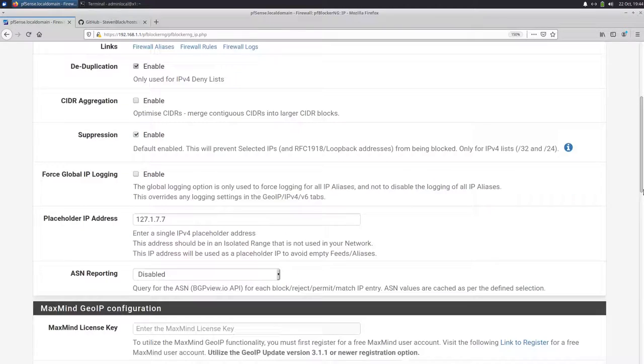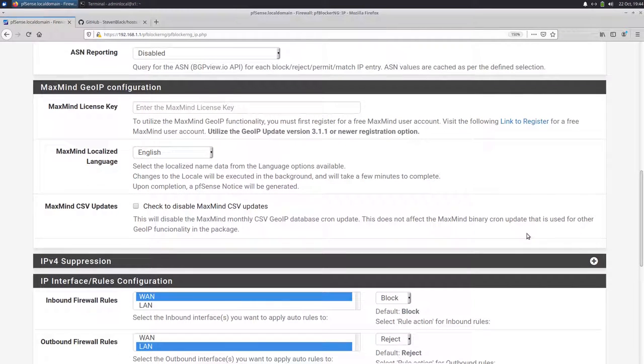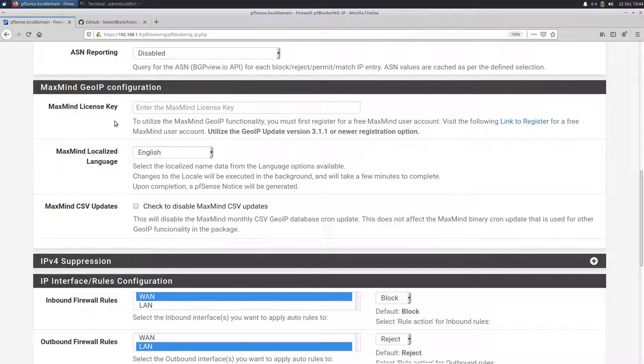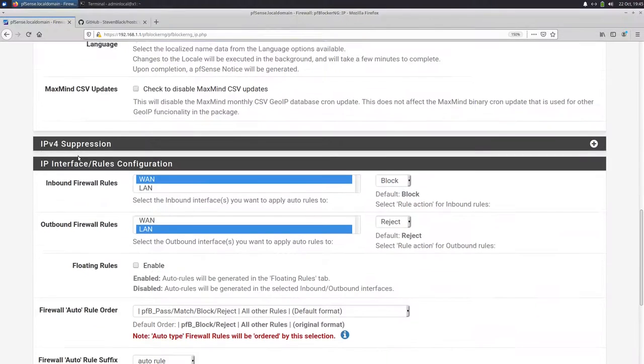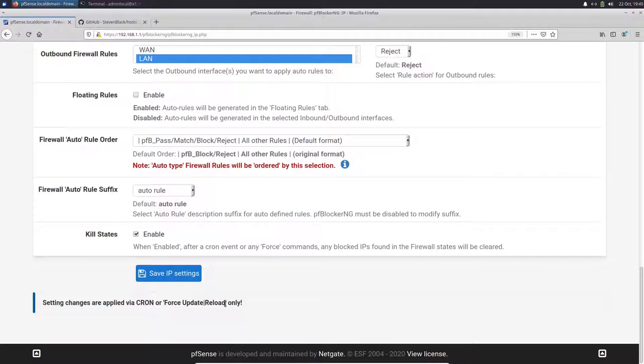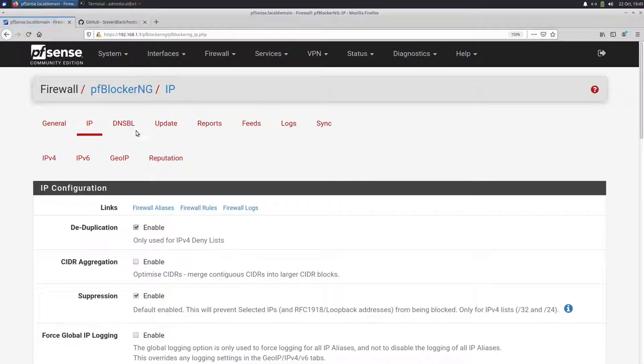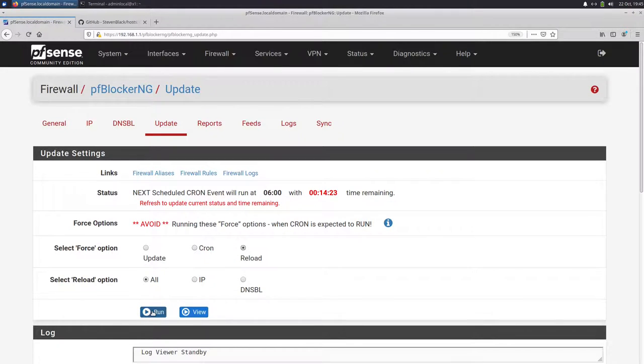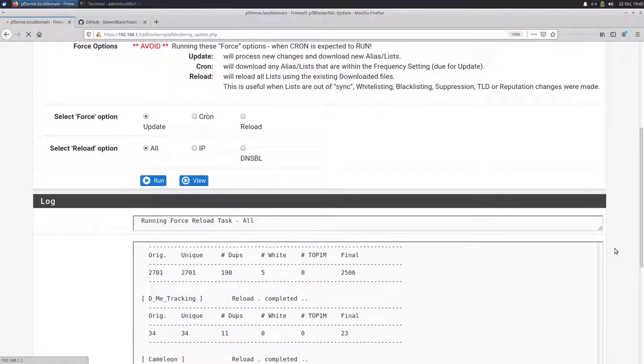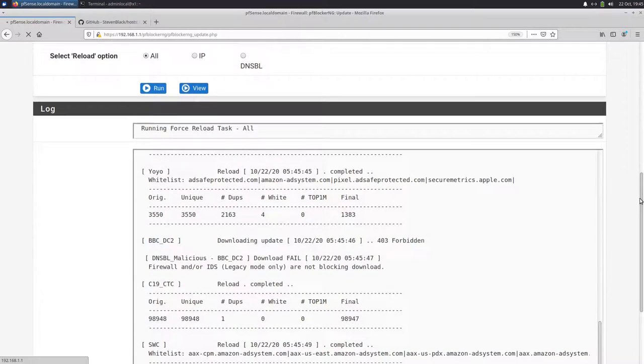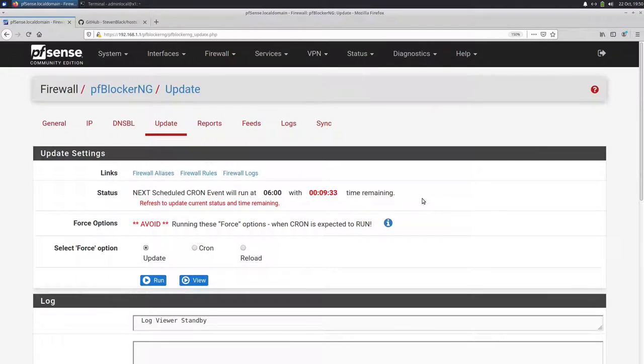And then we talk about GeoIP. GeoIP configuration is important if you want to block specific regions from accessing your web server, for example, you're running in your network. Then you need to create a new account here for the MaxMind GeoIP database, just click here, create a new account, and then you get a license key. Then save. And you see every time we change settings, they're applied when Cron is running, or if we do a force update or force reload. So if I change settings here, it's not changed right away. You have to go to update, and then reload all and then click run. So now we see it's downloading our GeoIP lists and reloading all the other lists too. Update is done.